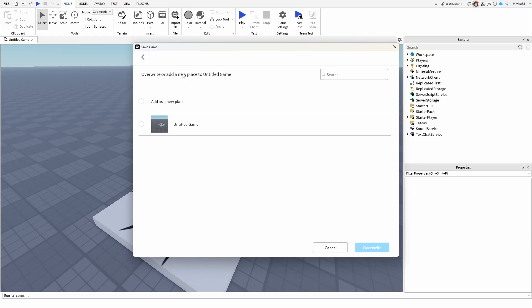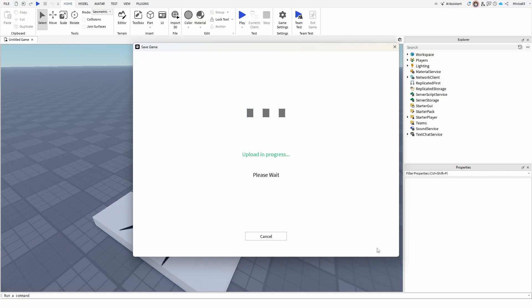Instead of adding a new place, you need to choose override, and you'll get it as the option right here.